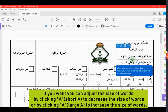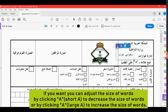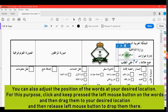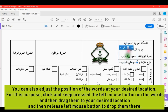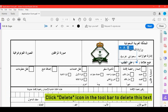If you want, you can adjust the size of the words by clicking the small A to decrease the size or the large A to increase the size. You can also adjust the position of the words at your desired location — click and hold the left mouse button on the words, then drag them to your desired location and release to drop them there. Click the delete icon in the toolbar to delete this text.